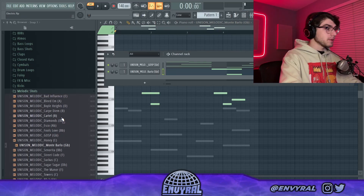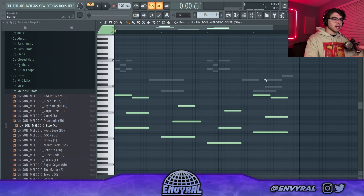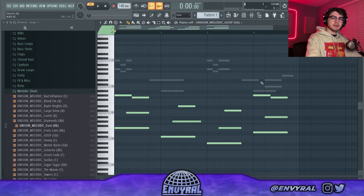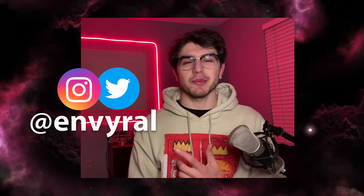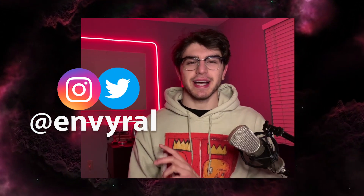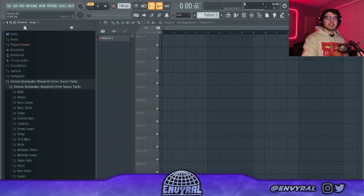Every part has a different rhythm that kind of interlocks. What's good everyone, welcome back to the channel. In today's video I'm going to show you guys how to make more advanced melodies — just how to make your melodies really fit together. Before we get started, make sure to tap in with me on social media at it viral. Let's lock in.